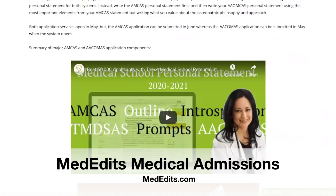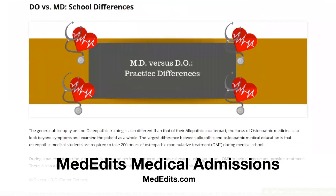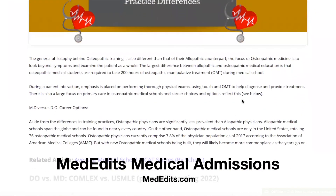Next, I would like to discuss what are the major differences with regards to your medical education as a DO versus an MD. The overall philosophy behind osteopathic training is different than allopathic training in that the osteopathic focus is about a more holistic approach to patient care. Osteopathic medical students also are required to take 200 hours of osteopathic manipulative treatment education, or OMT, during medical school.